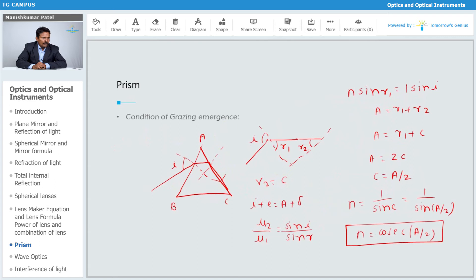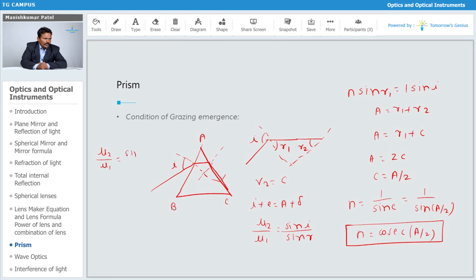One more thing we can find here: the condition for grazing emergence. There is one case, and we can consider one more case for the condition of grazing emergence. Apply Snell's law at surface AB: that is μ₂/μ₁ equals sine i / sine r1. If n is the refractive index, then we can find the value of the angle of incidence for which the ray grazes along this side.